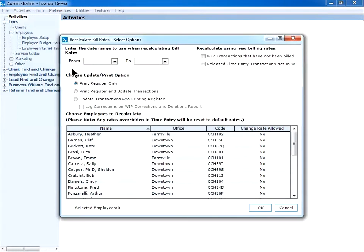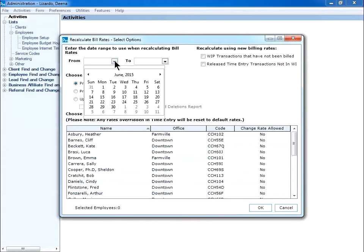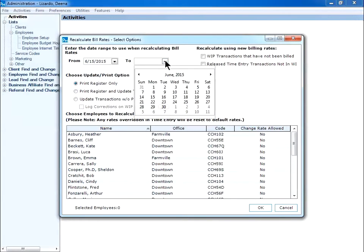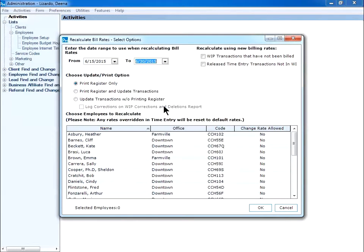On this window, I select the date range. So the bill rates increased effective June 15th. So I choose June 15th up to the current day to make sure I include any time released before I updated the bill rates.